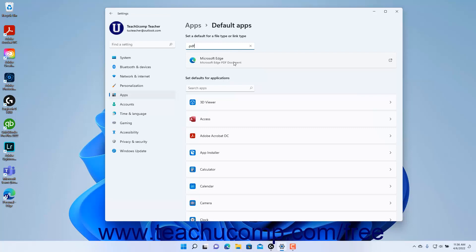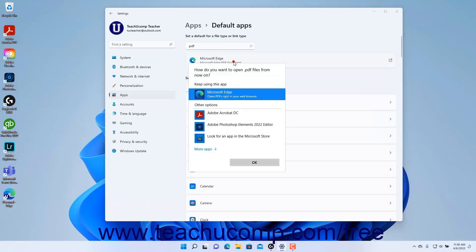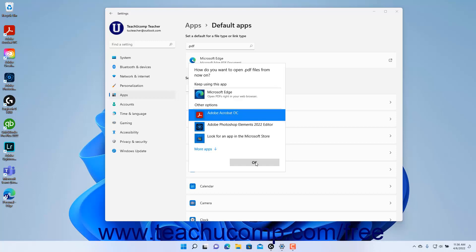To change the app used to open that file type or link type by default, click the box that appears to either open a How Do You Want to Open File Type Files From Now On window, where File Type is the name of the file type, or open a How Do You Want to Open This window for link types. In either window, click to select the app to use to open the selected file type or link type, and then click the OK button.